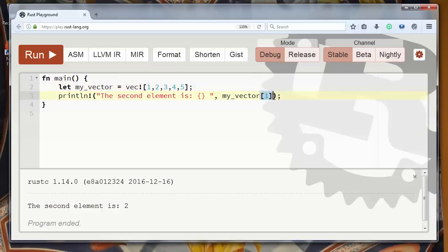and inside those brackets you need to put the index of the element that you want to get. That's all for this video. See you in the next video. Bye.